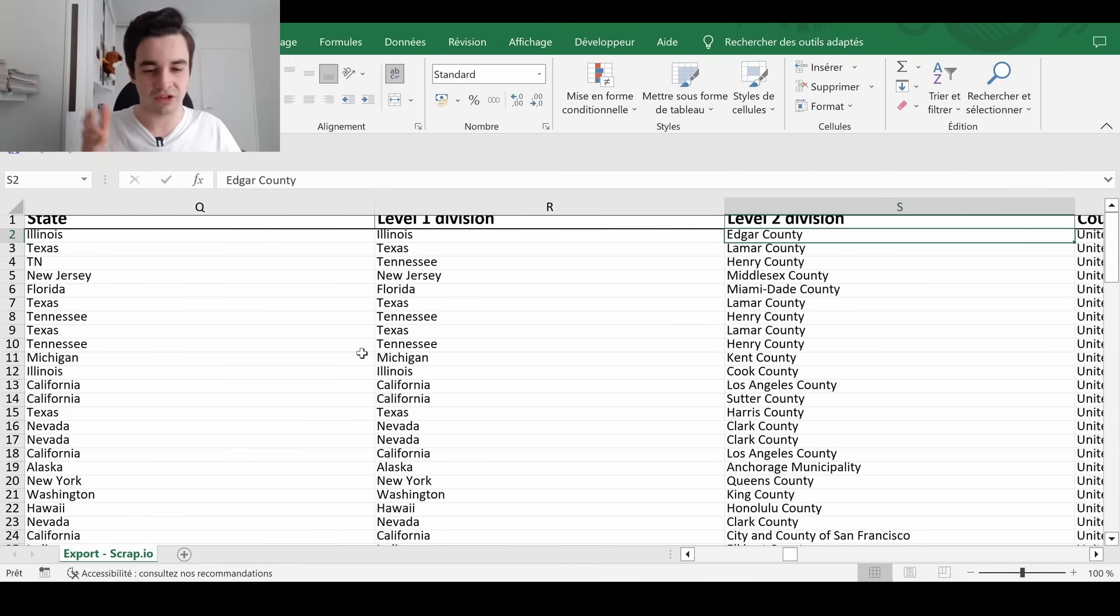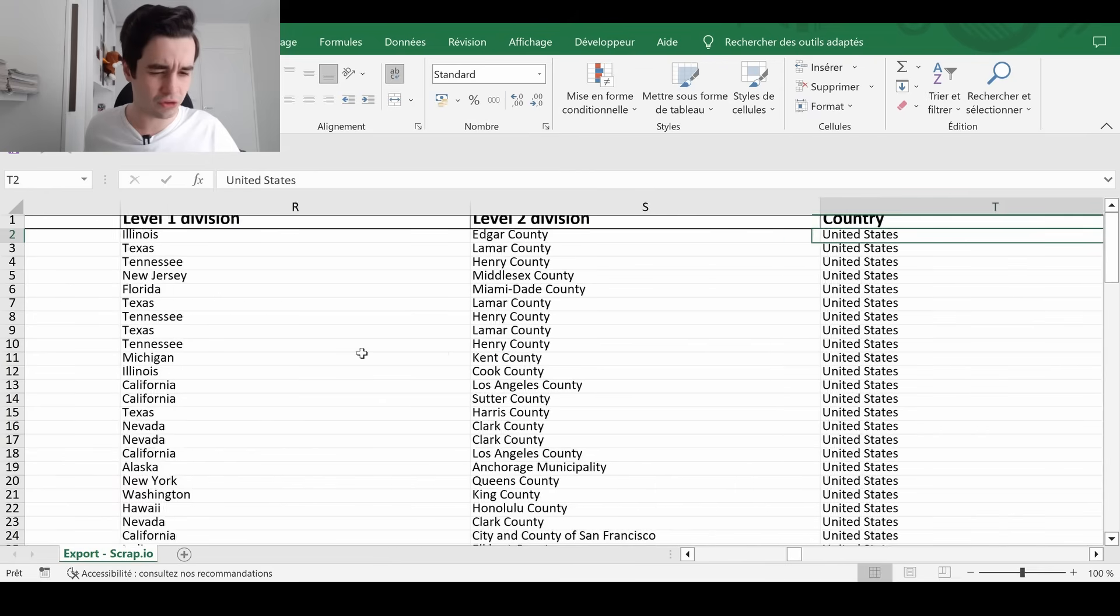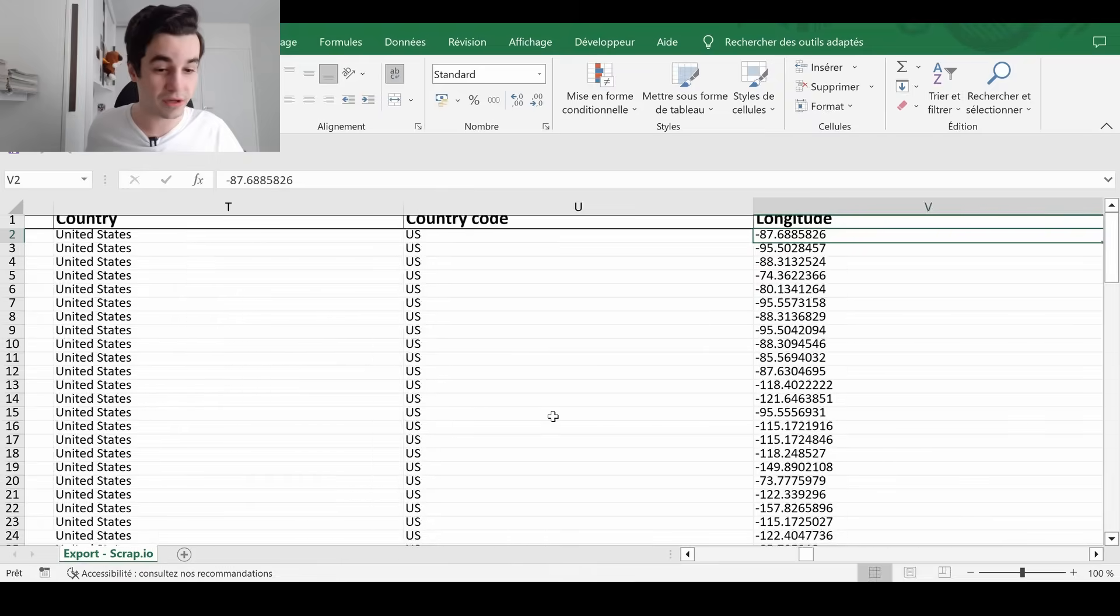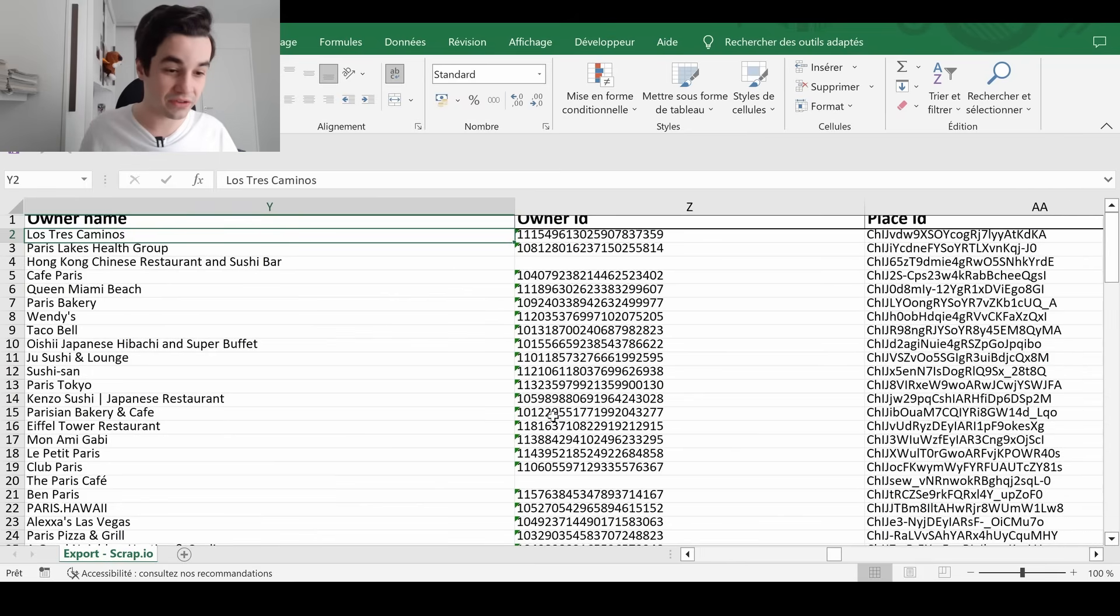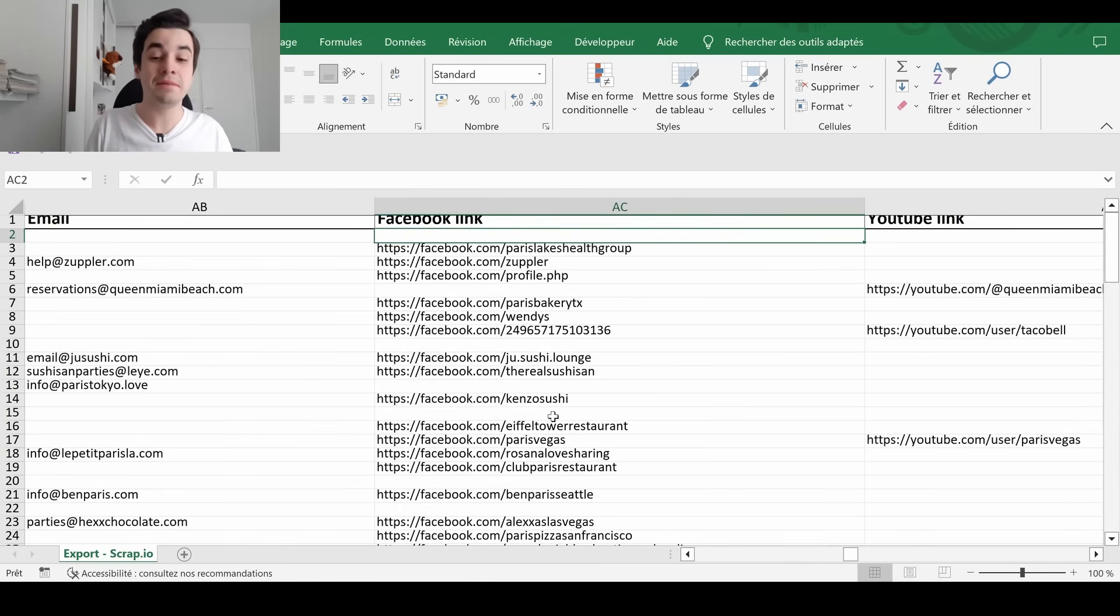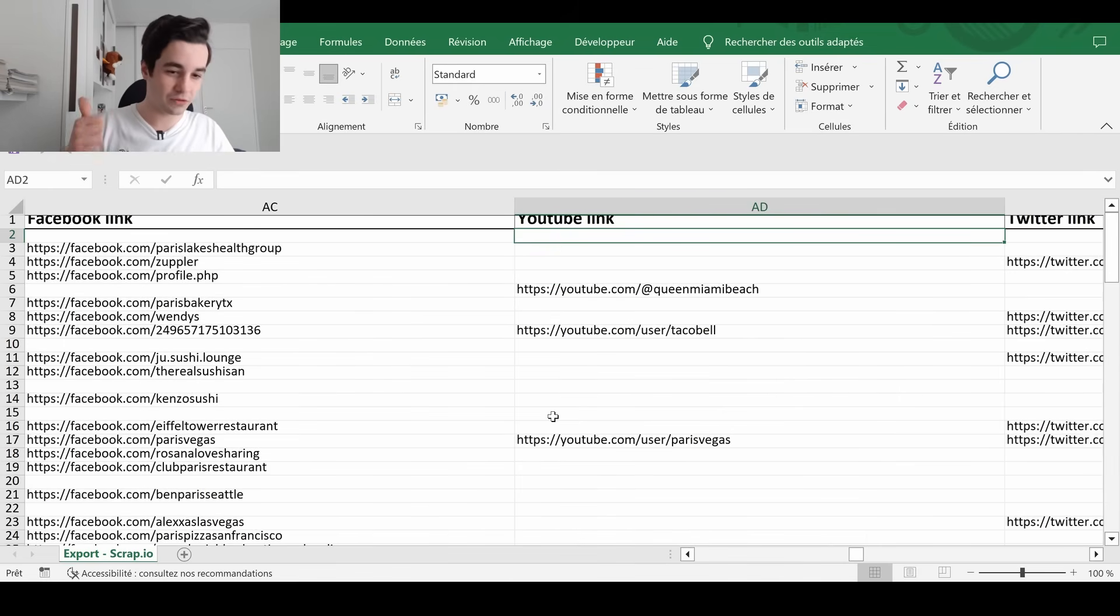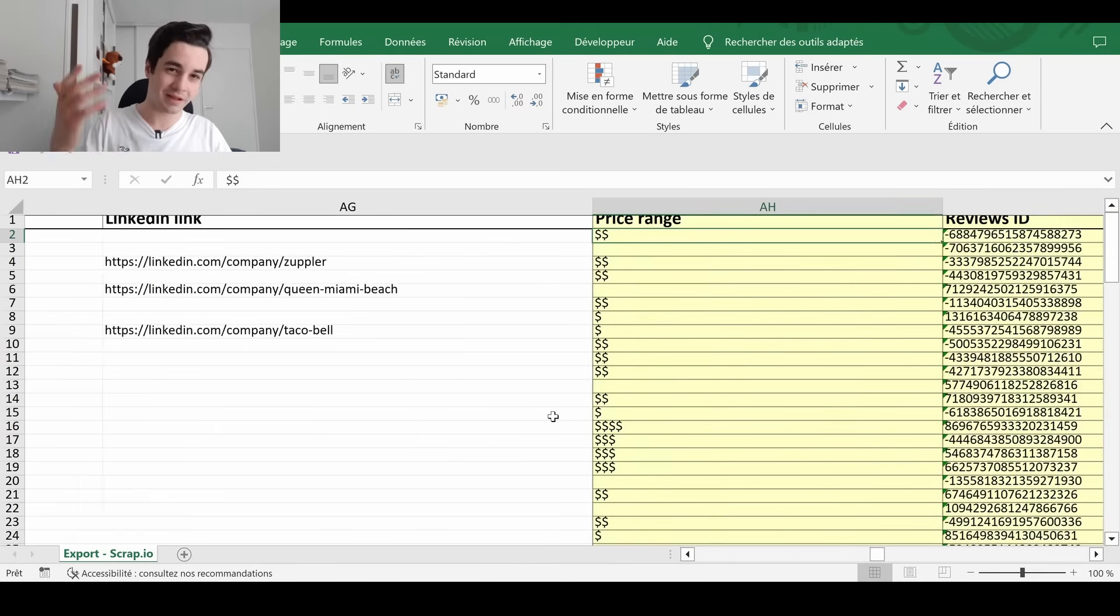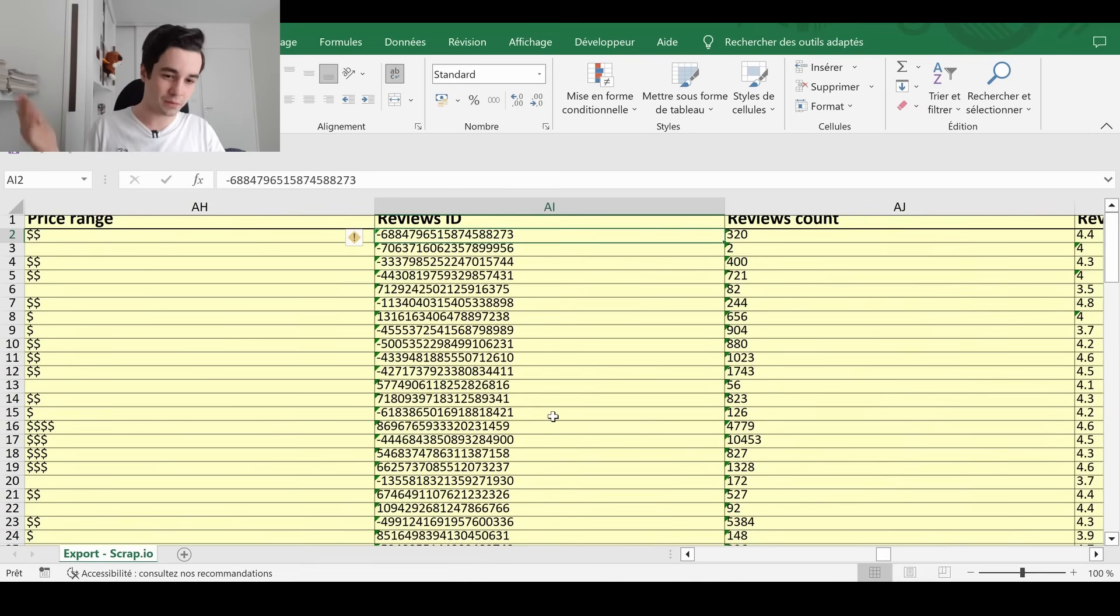The level division one, which is the state as well in our case. The level division two, which is the county. The country. The coordinates. The Google Maps link. The owner's name. The email. I should have said emails. Because when there is more than one, you also have an access to them. You've got the Facebook link, YouTube link, Twitter link, Instagram link, LinkedIn link.